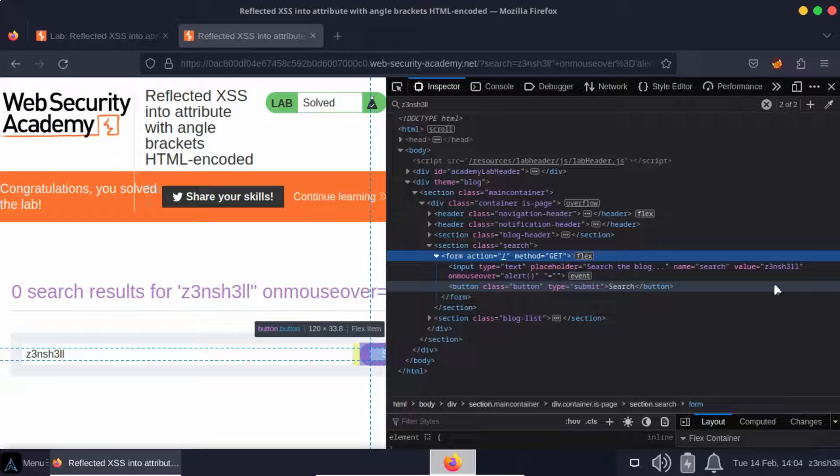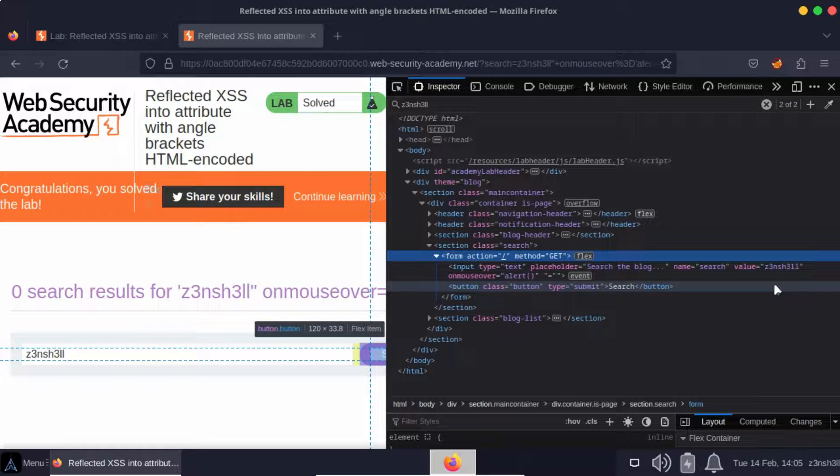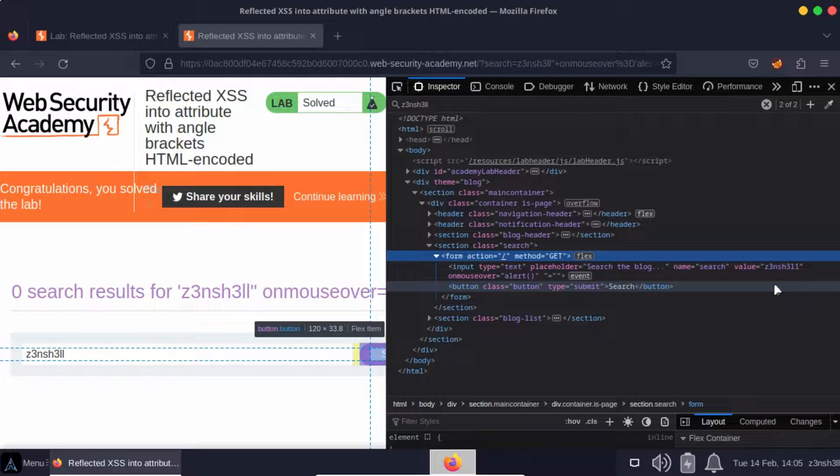Really what should happen is as soon as the script at the back end sees that we've tried to pass in a double quote, it strips that from the output before it passes it to the document.write method. If it's not handled correctly, as you can see, we've been able to inject directly into the DOM.